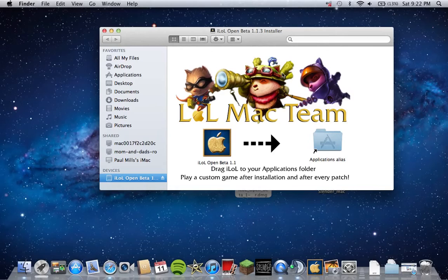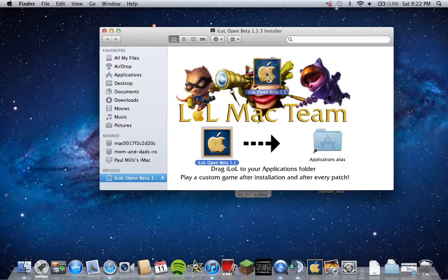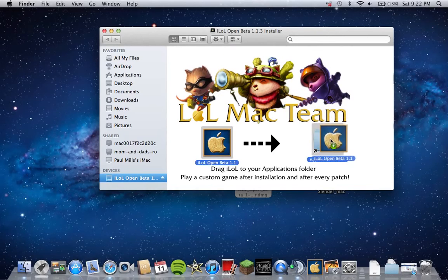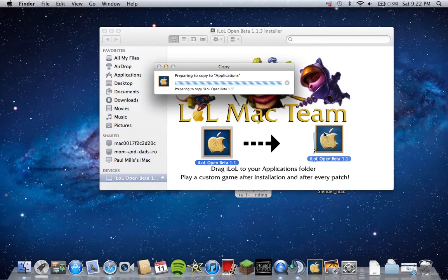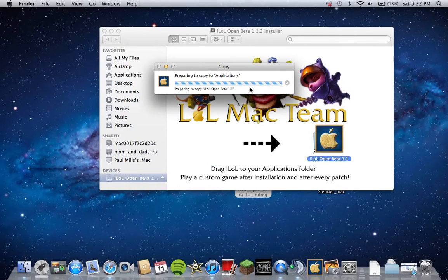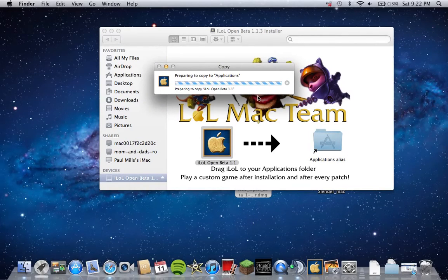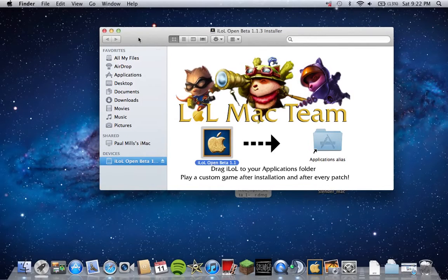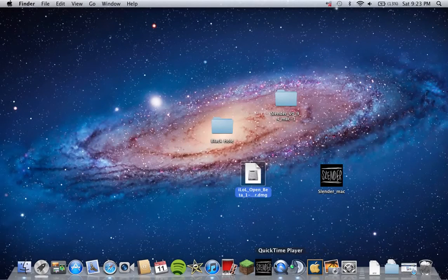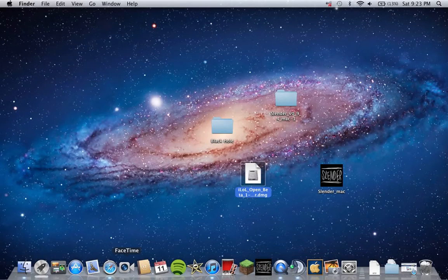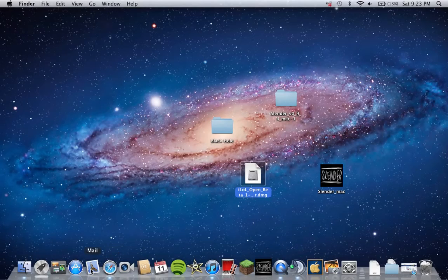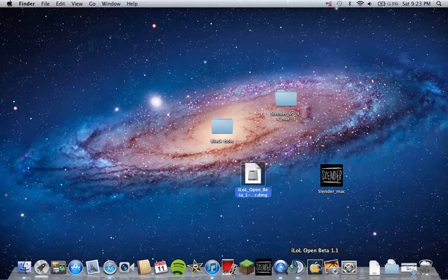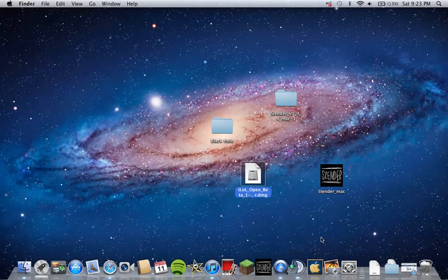What you want to do is just drag that right into the applications. Just let it put itself in. Okay, that's done. We're going to go and then just start it up, double click on this.